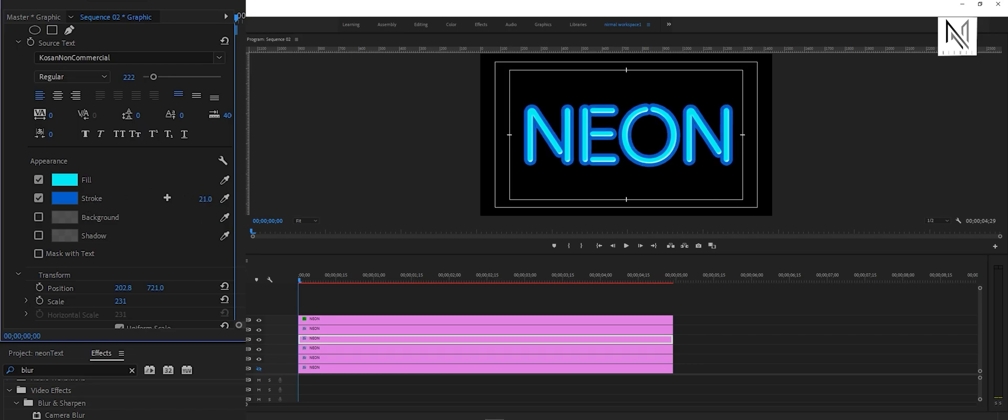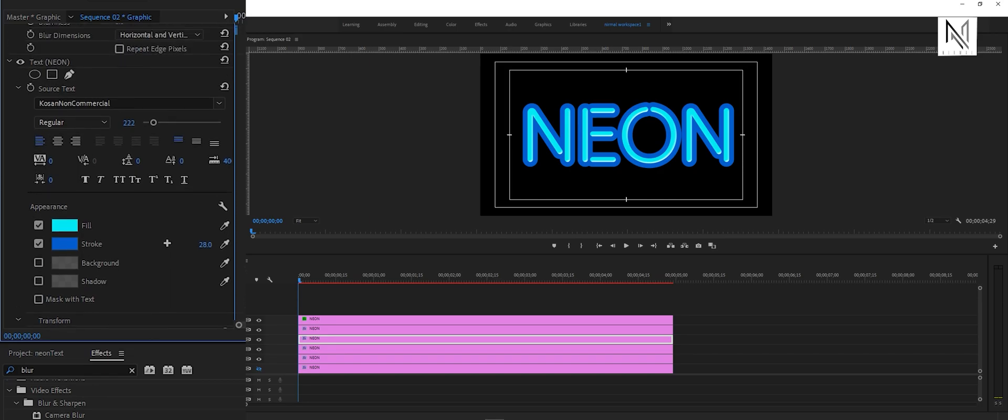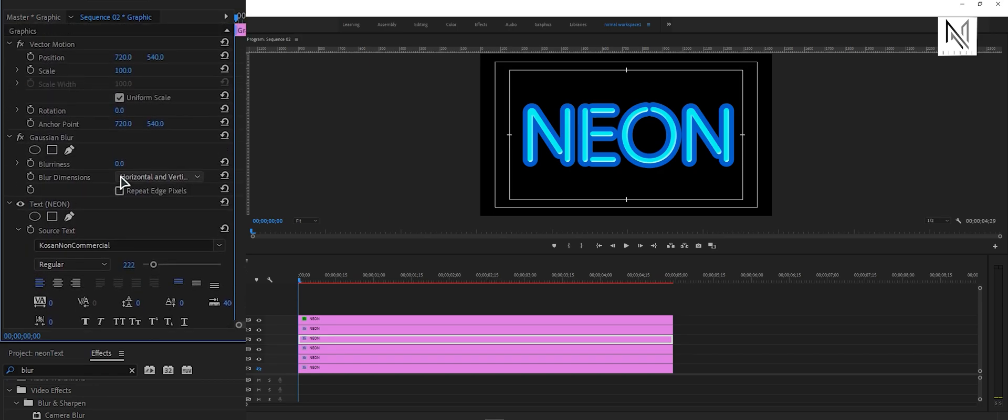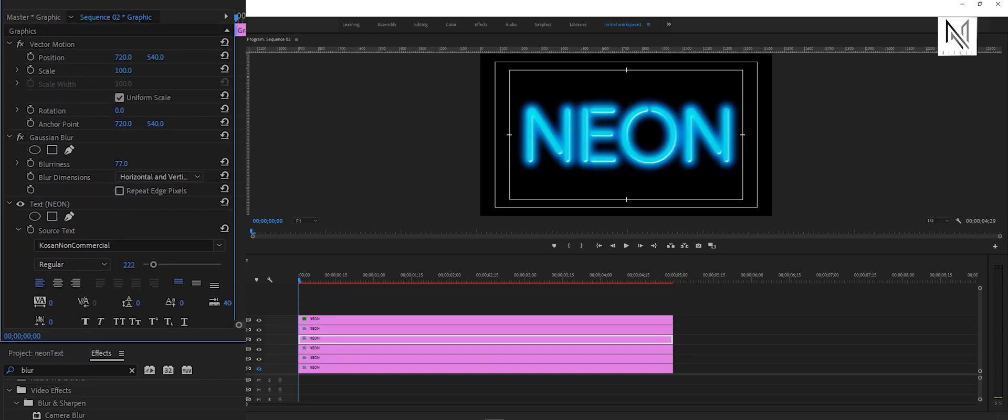Later, we can change these values, and like this, we will also increase the blurriness. Now we can see the glow effect on our text.